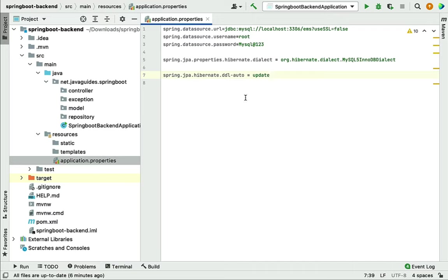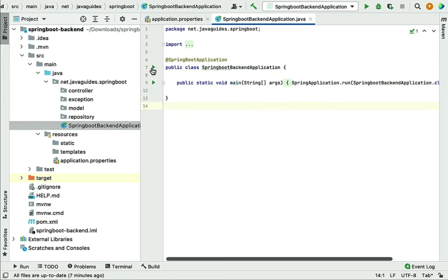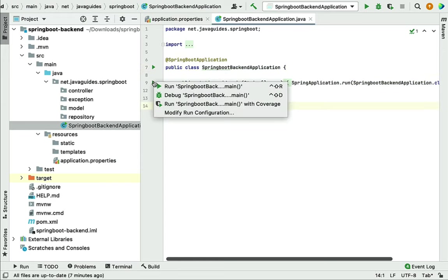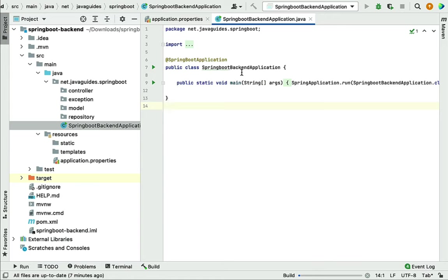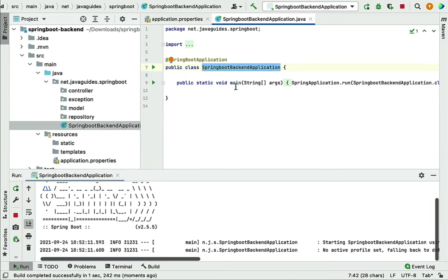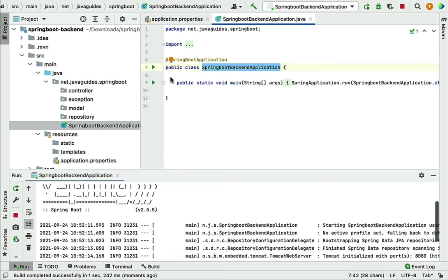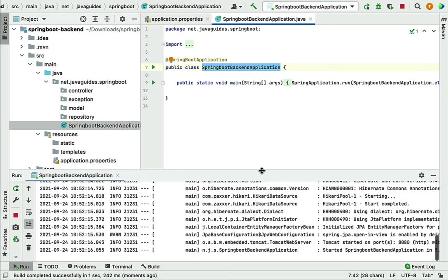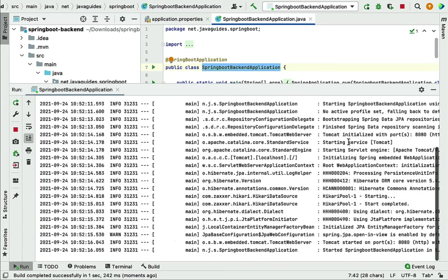Now we've configured MySQL in the Spring Boot application. Let's run it to verify the connection. Go to the Spring Boot main entry point class and run it as a Java main class. In the console you can see the Spring Boot application is up and running on the embedded Tomcat server on port 8080 with no errors — meaning our Spring Boot application has successfully connected to the MySQL database.